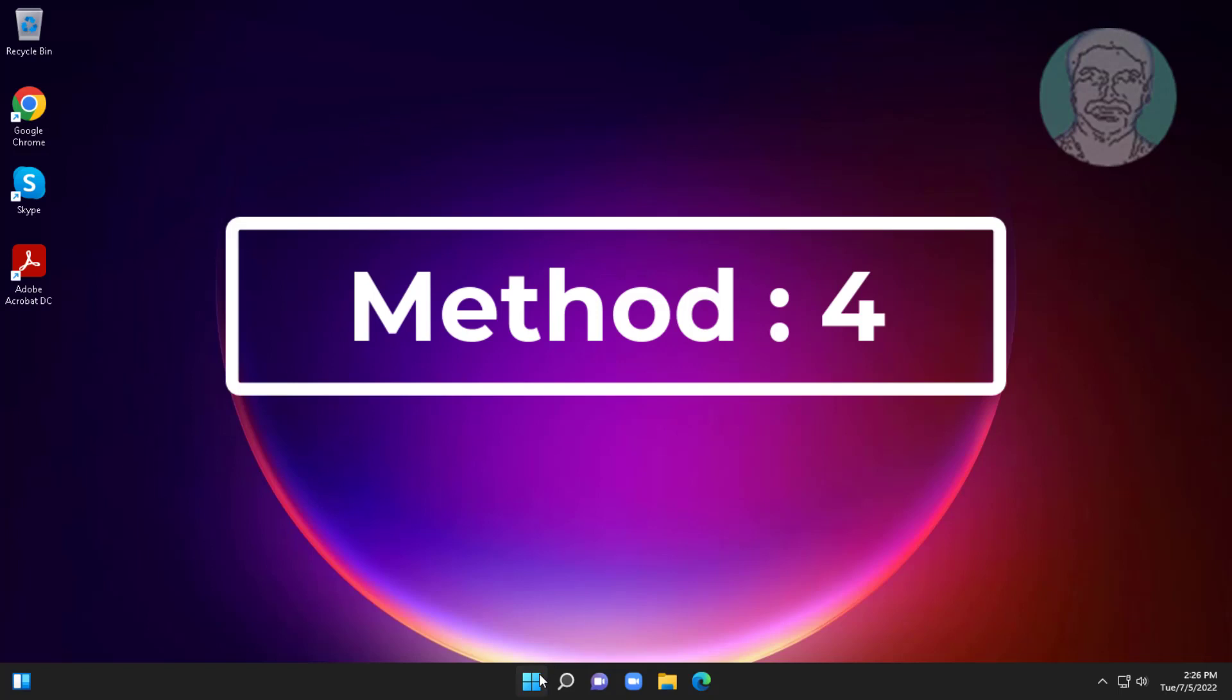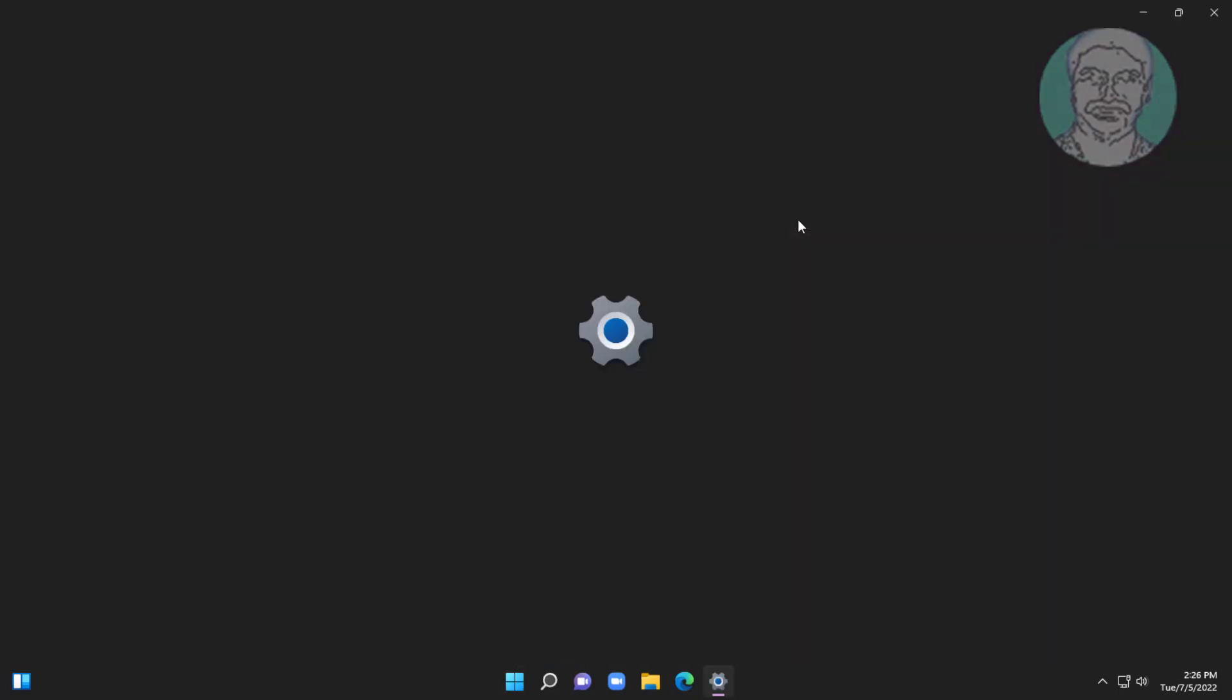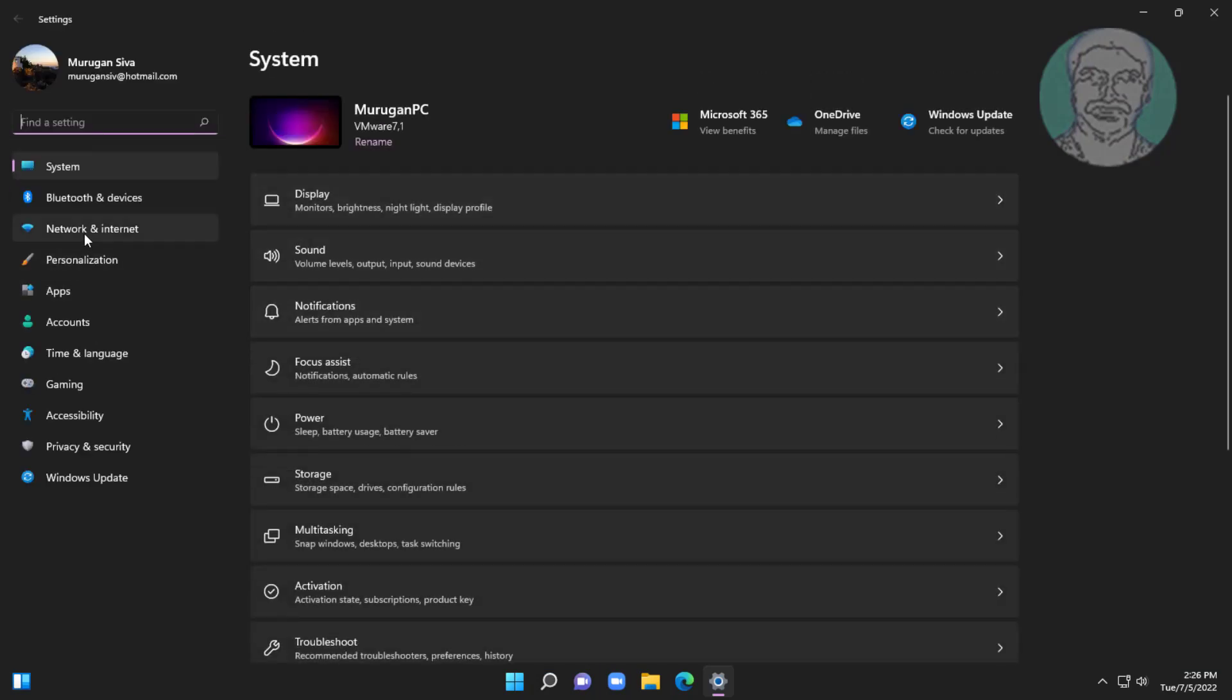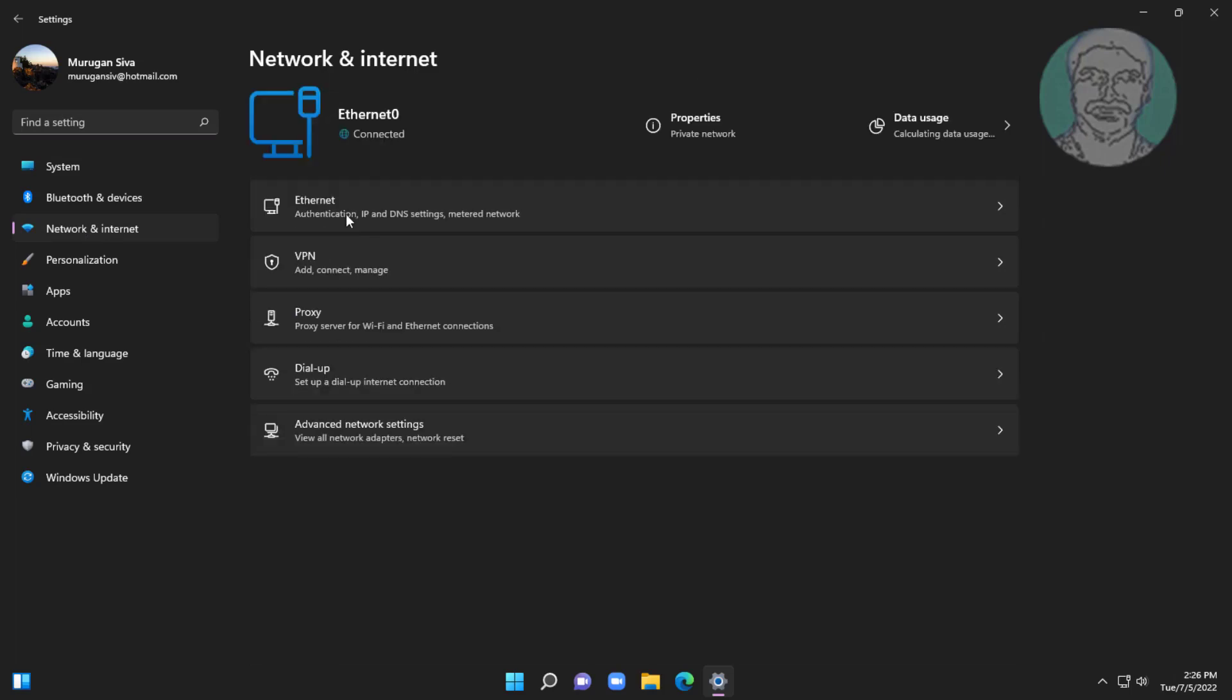The fourth method is to click Start, Settings. Click Network and Internet, then click Advanced Network Settings. Click Network Reset and click Reset Now.